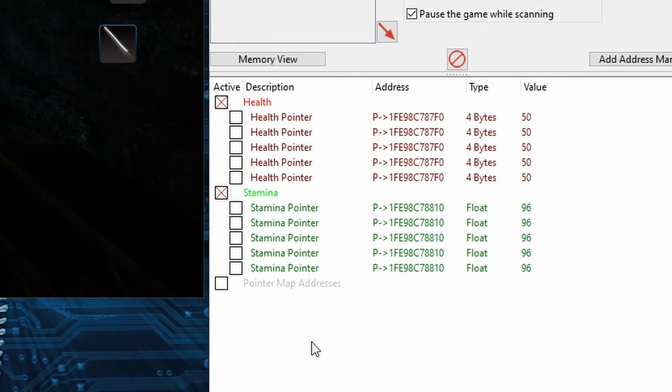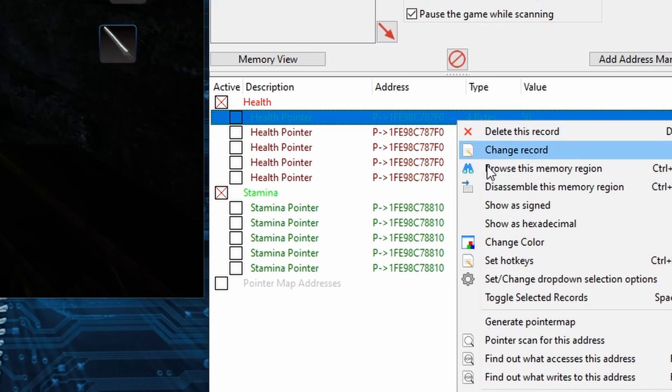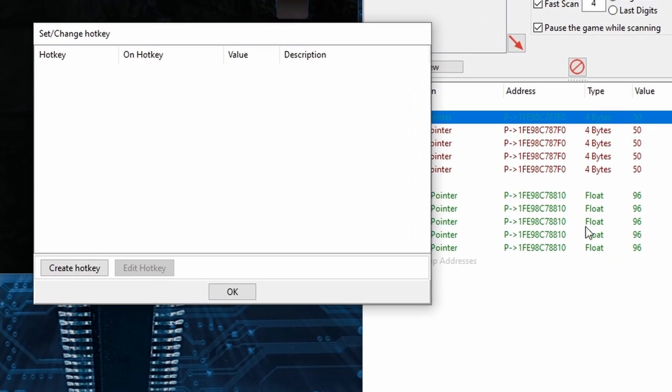So now let's make better use of these Pointers with Hotkeys. You can do this in many different ways but I'm going to make it to where we can use a Hotkey to give us unlimited Health and Stamina for a simple God Mode and I think I'll also make a Down and Dirty Nightmare mode. And to do this I'll right-click on one of the Health Pointers, I'll just choose the top one, and then I'll head to Set Hotkeys then come down and click Create Hotkey.